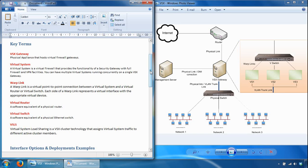A virtual switch is the software equivalent of a physical Ethernet switch that can connect to physical switches through physical network adapters. By providing layer 2 connectivity, a virtual switch connects virtual systems. As with physical switches, a virtual switch maintains its own forwarding table with a list of MAC addresses and their associated ports. You can also create multiple virtual switches within the VSX network topology.